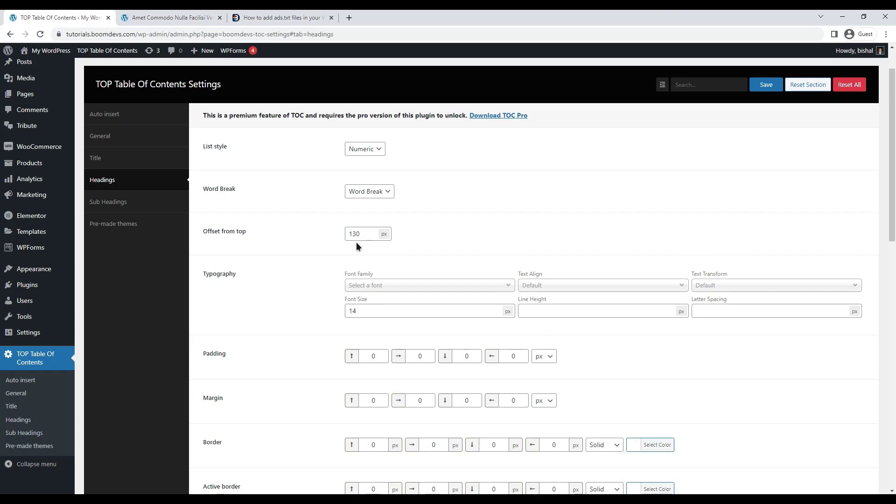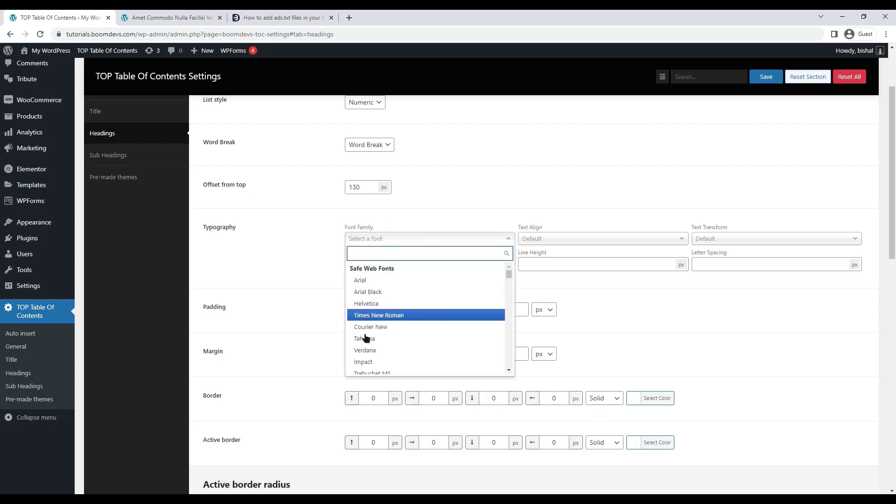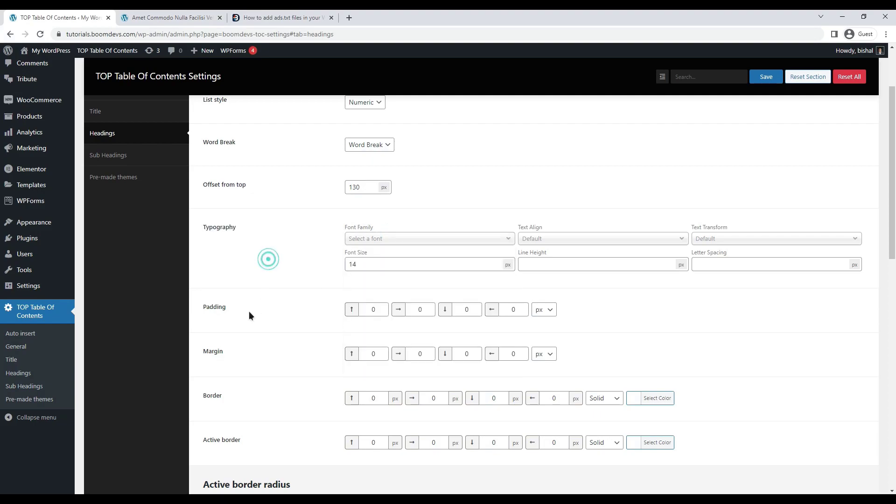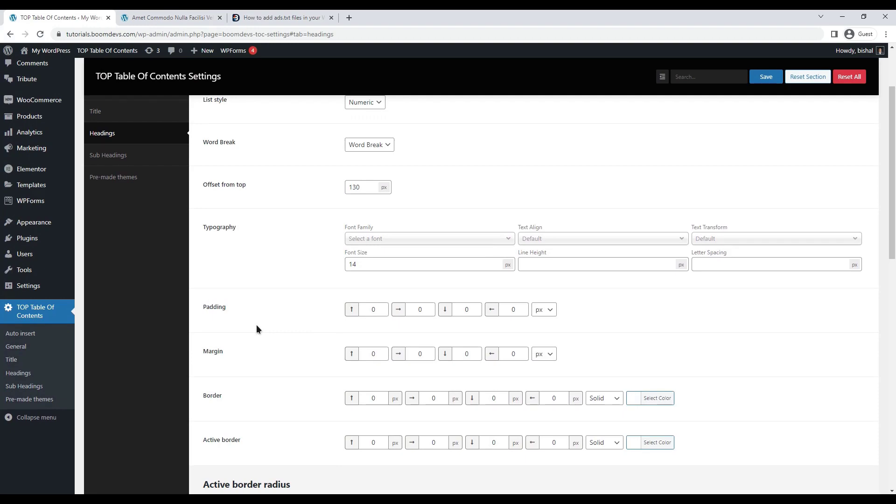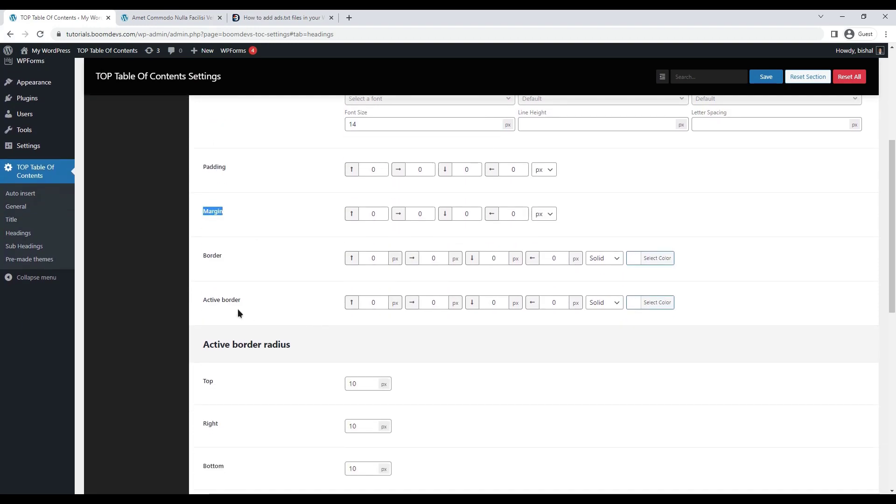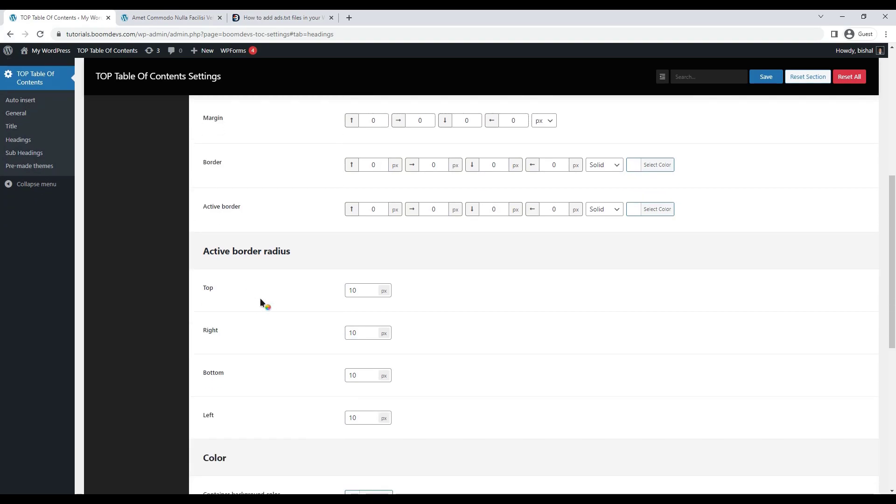After that, there are all the necessary options such as typography, margin padding, color, etc., which make your heading look good. You can customize the heading section also according to your preference.